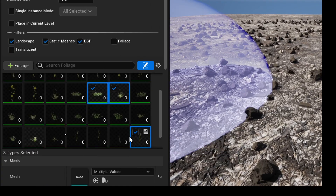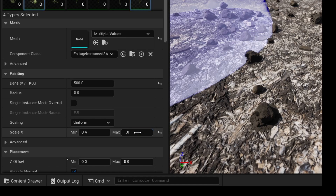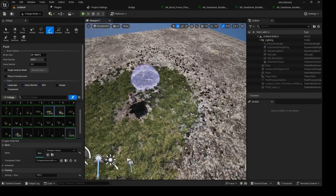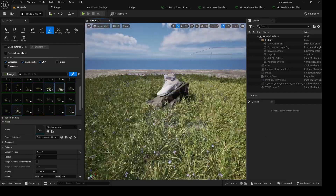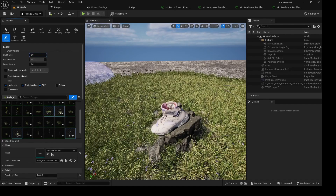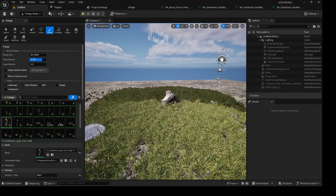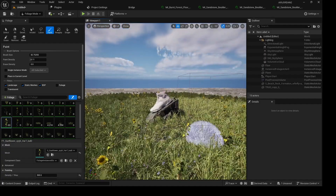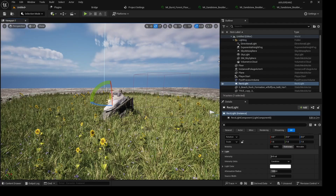Now I'll select the grass assets I'm interested in. I'll change the scale — setting this one to 3 and leaving the min at 0.4 — then paint foliage across the plane. The settings depend on your own scene; sometimes you'll need to adjust them. Then I'll paint in some sunflowers, mixing them in with the grass.